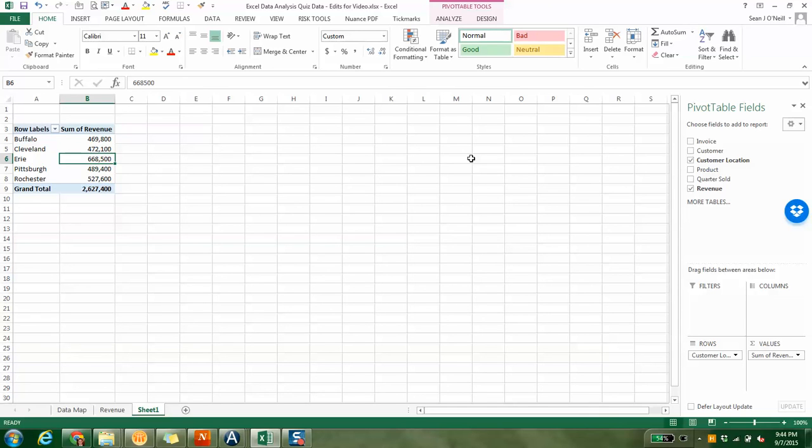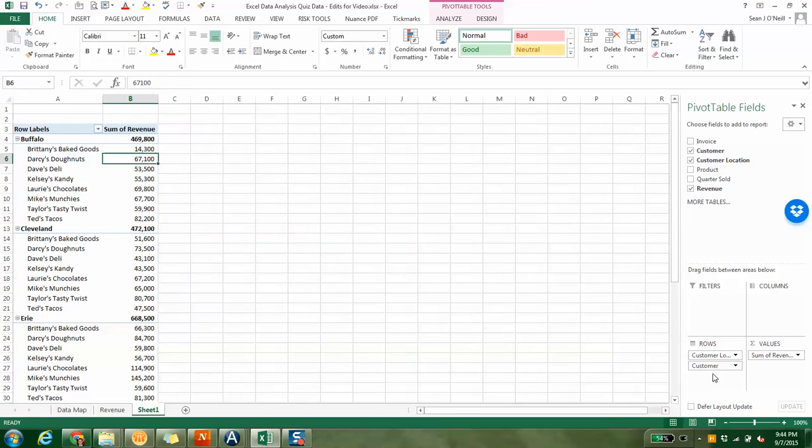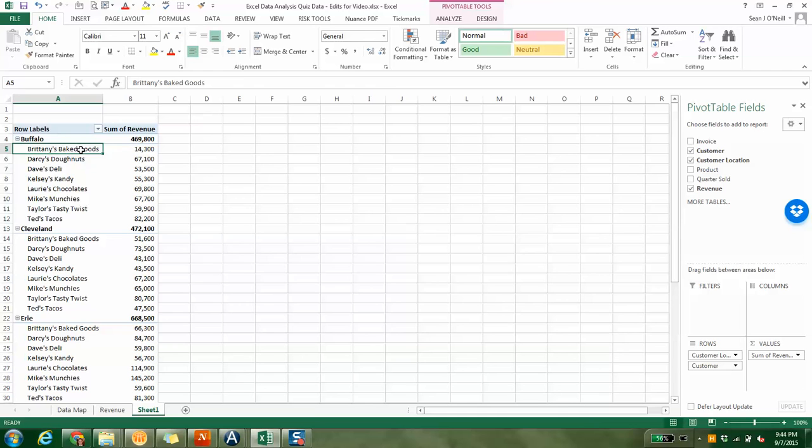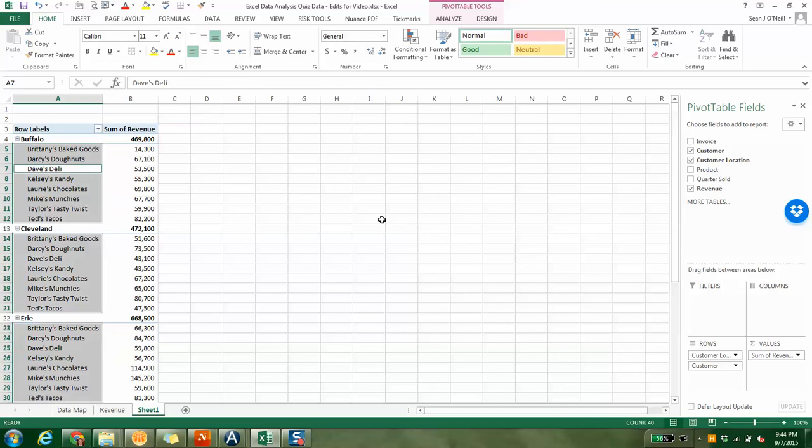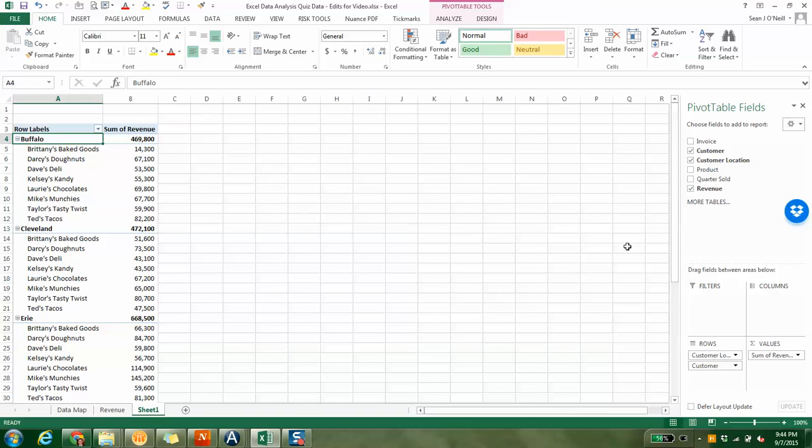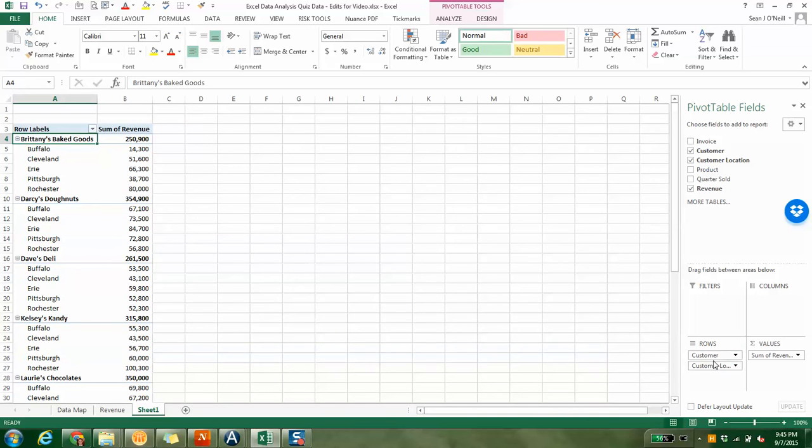The nice thing about this, maybe you want to start with city and then look within those cities who are my highest customers. That seems complicated, but it's super easy because you can just drag customer underneath it, and you can see the breakdown of all the customers by city here.